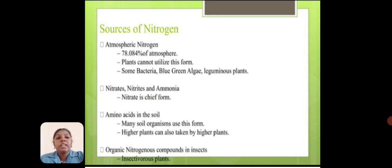Sources of nitrogen. Atmospheric nitrogen makes up 78% of the atmosphere, but plants cannot utilize this form directly. Some bacteria, blue-green algae, and leguminous plants can use it. Other sources include nitrates, nitrides, and ammonia — nitrate being a cheap form. Amino acids in the soil are also used by many soil organisms and higher plants. Organic nitrogenous compounds are also used by insectivorous plants.